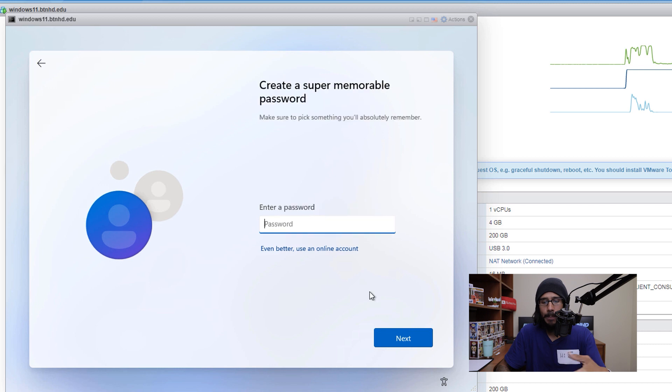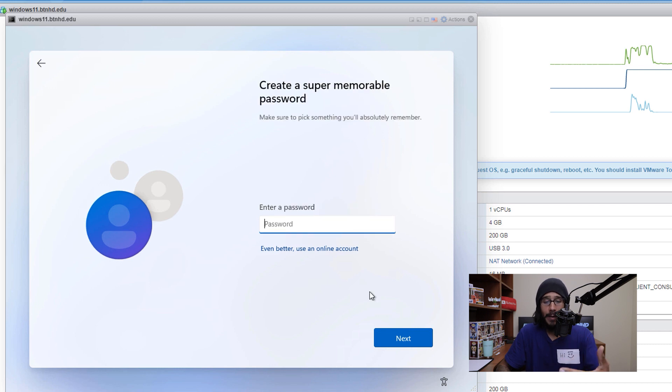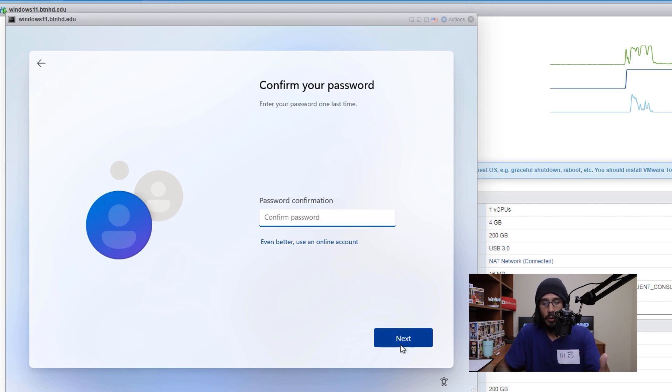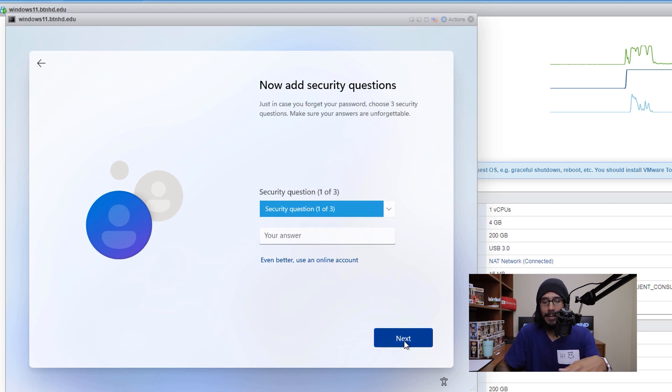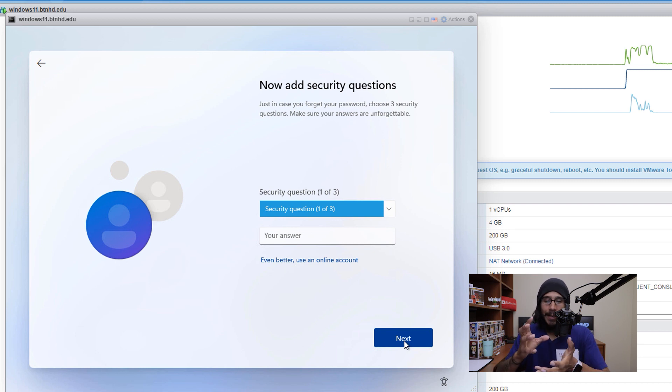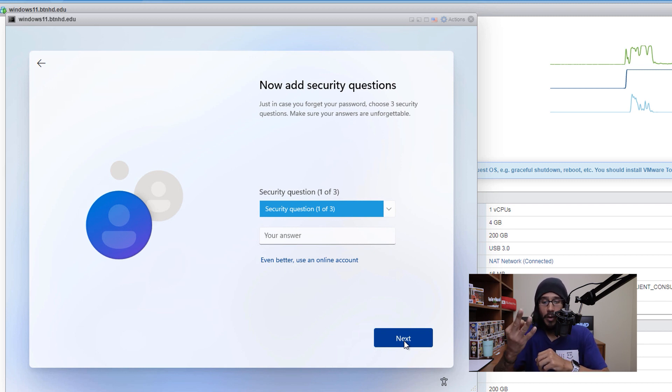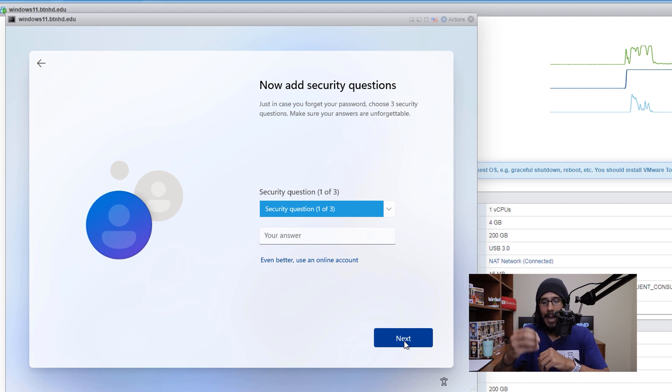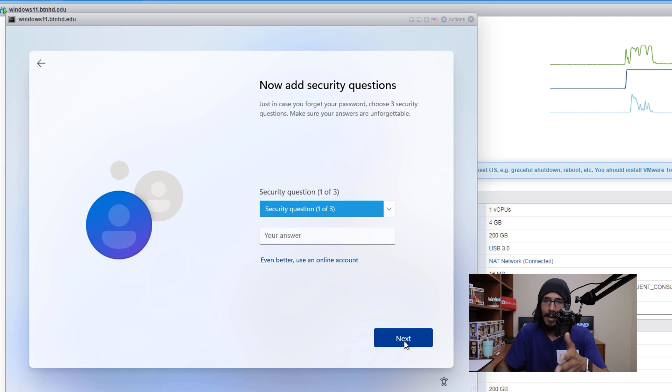So I'm going to give it a name, once you give it a name, give it a password, make sure you confirm it and then click next. Now it's going to want you to add security questions. So there's three of them, click the drop down menu, pick a question, answer it, three of them, make sure you remember them and then click next.